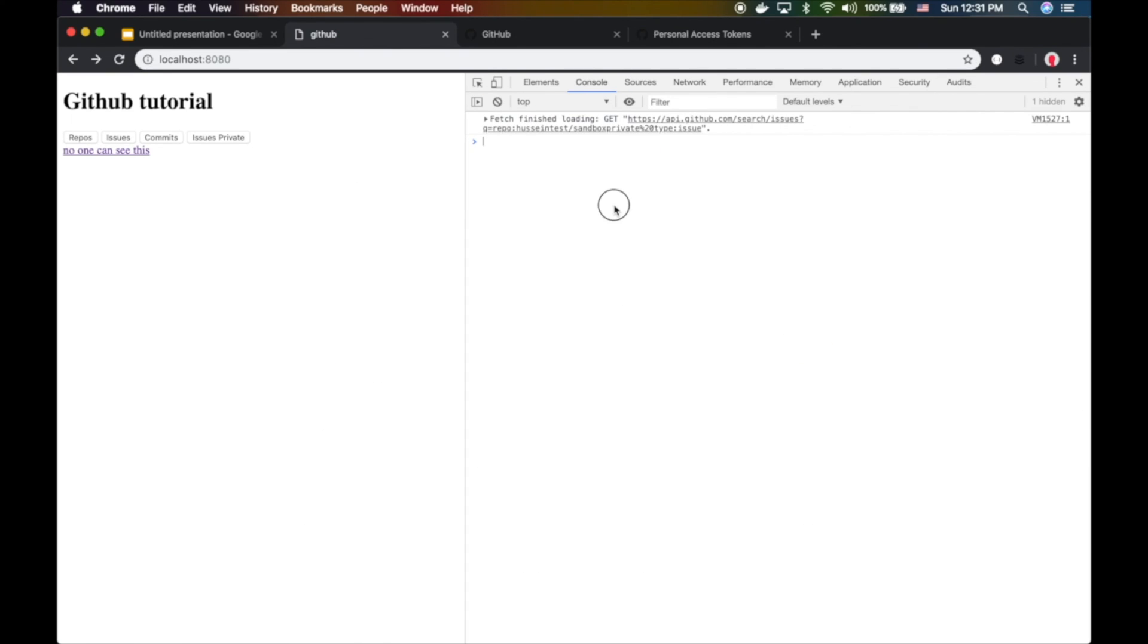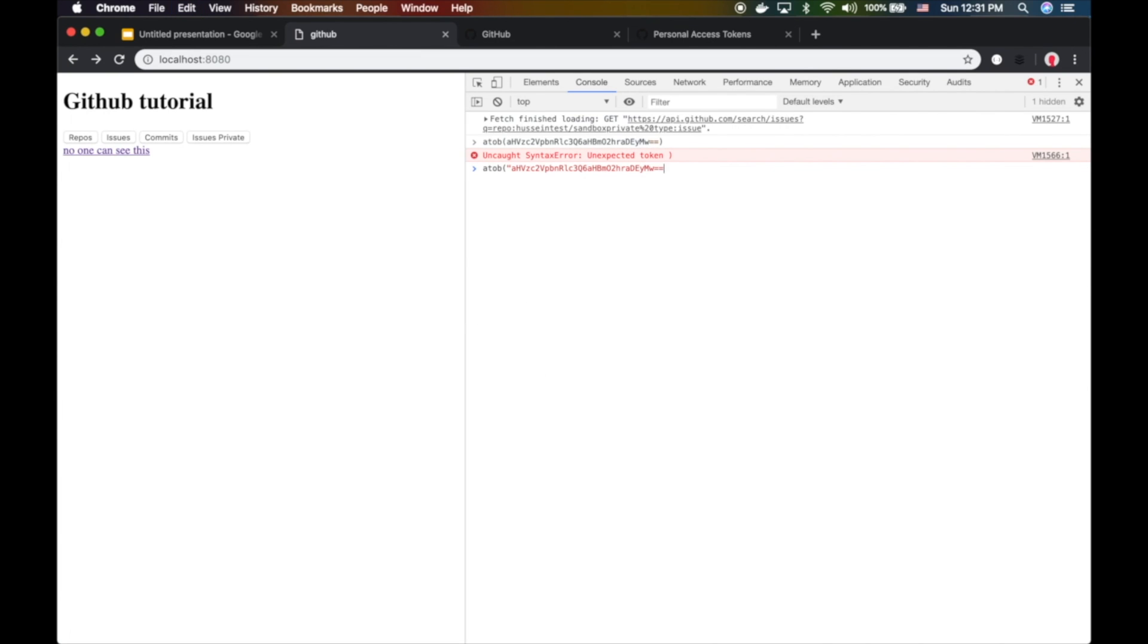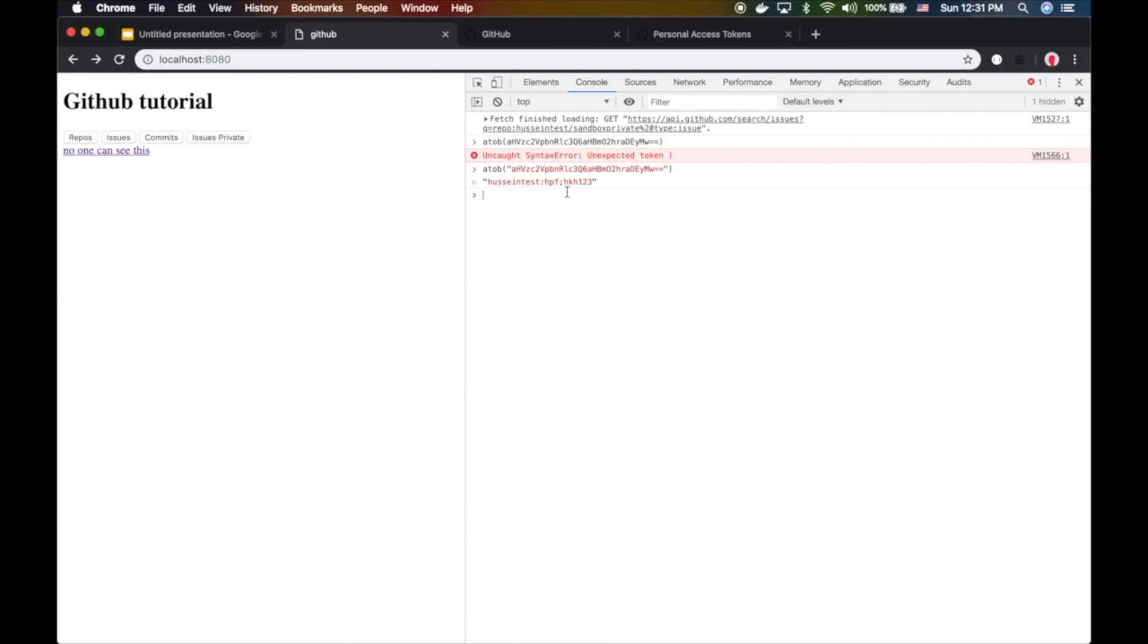If you do atob on this, you get back the password. So there's my password on the internet - how amazing! I don't think anyone does that, it's just me and this channel.